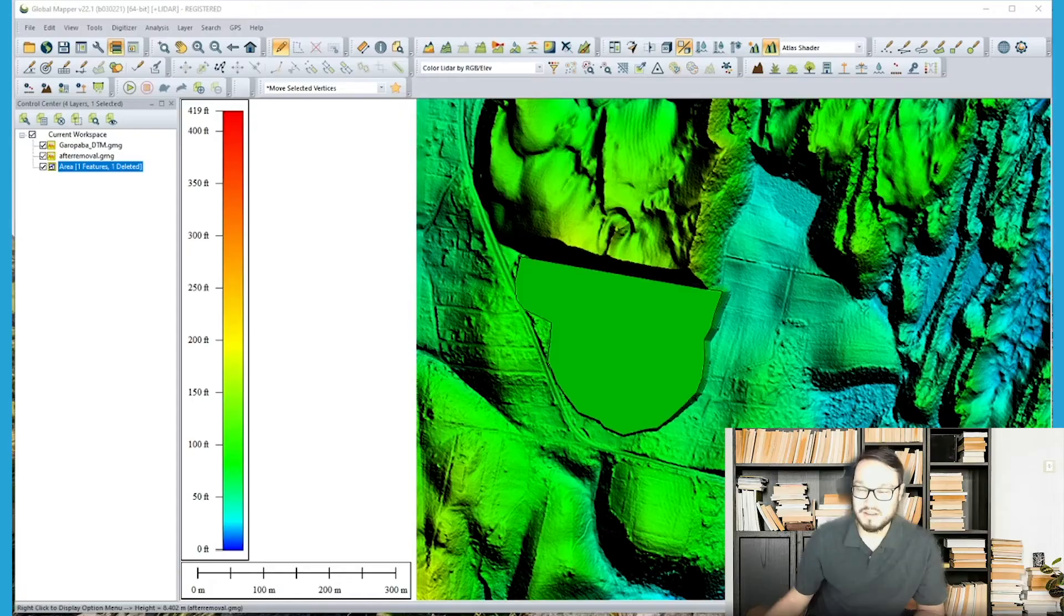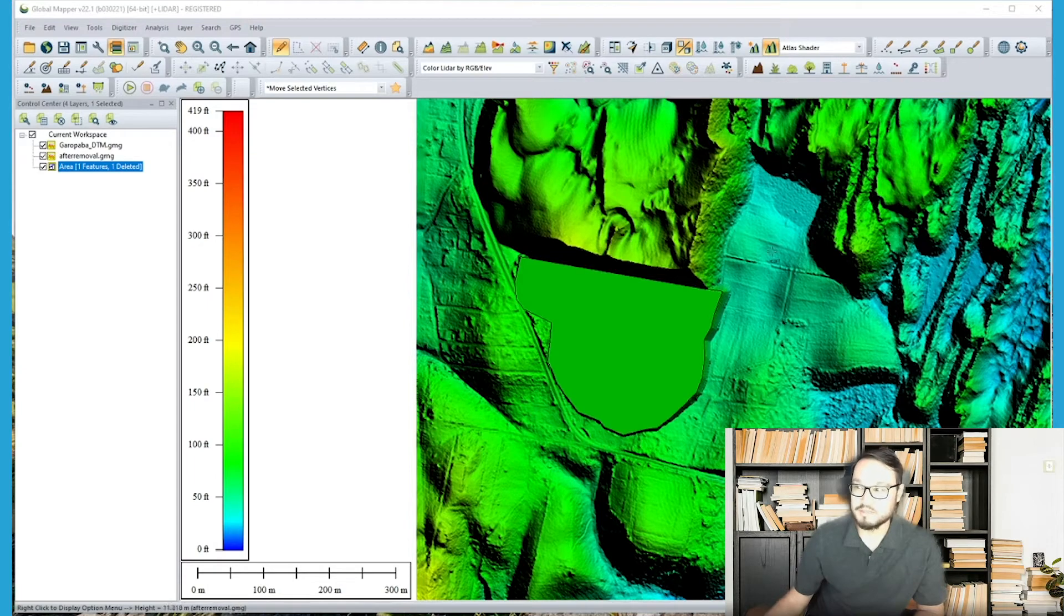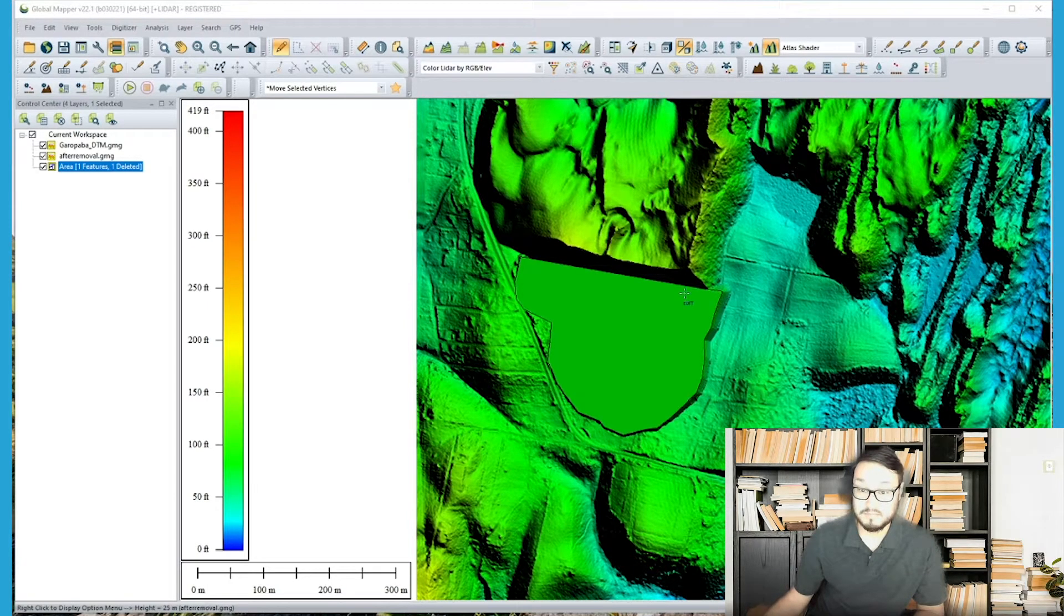All right Billy, take it away. All right, sounds good Rachel. So here in my workspace I'll be analyzing the difference between the volumes of two different surfaces.